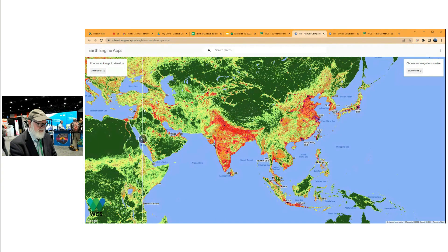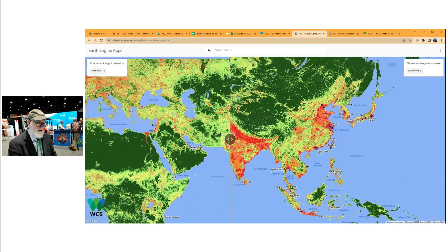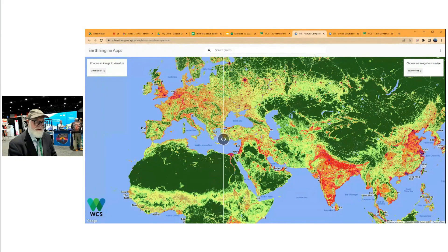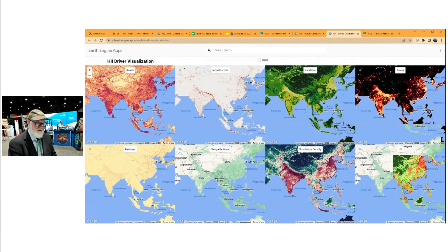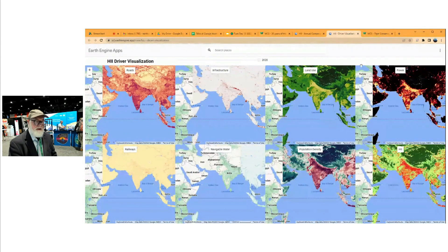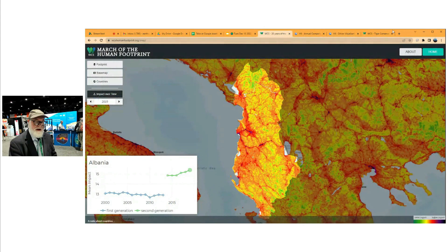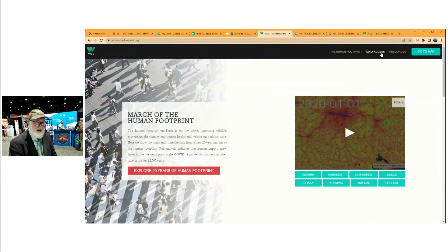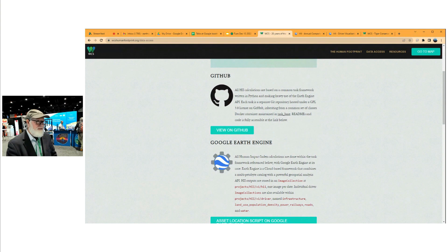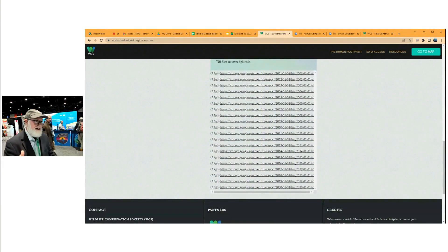You can go forward or backward in time and zoom around anywhere. This is only possible because of the Google Earth Engine platform underneath. You can also look at the individual drivers: roads, infrastructure, land use, power, railways, natural waters, and population density. And if you go to the data access page, all the code is open source on GitHub. If you don't like the way we map the human footprint, you can download our code, modify it, and make your own. Earth Engine assets are available, and TIFFs are there too for those not yet in the Earth Engine world.